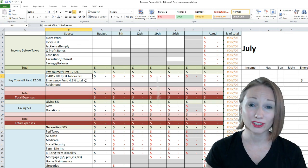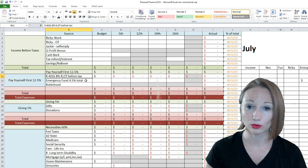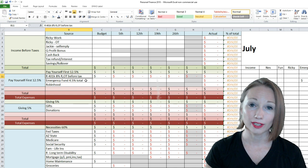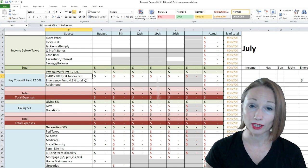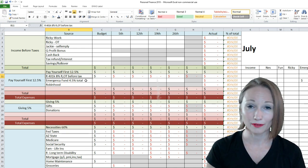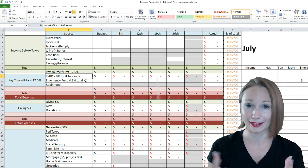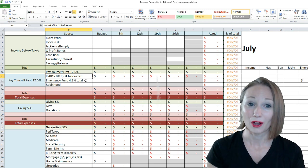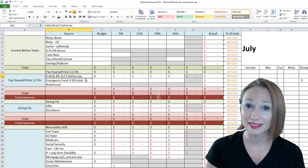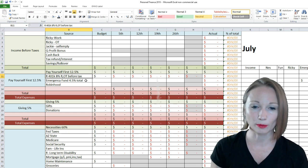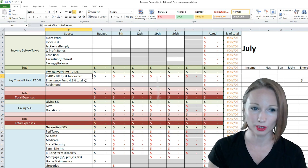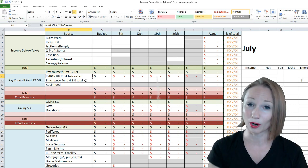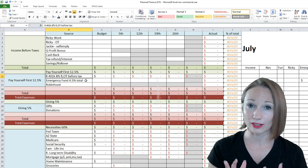One big change that we have here is in June, we actually ended up financing Ricky a truck. So it took a lot of convincing from him to me to have me say, okay, we can do it. So I crunched the numbers, and I wanted to make sure that it would still stay within our percents, and that's okay.